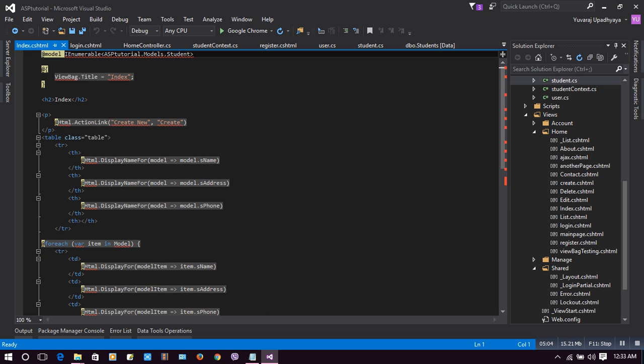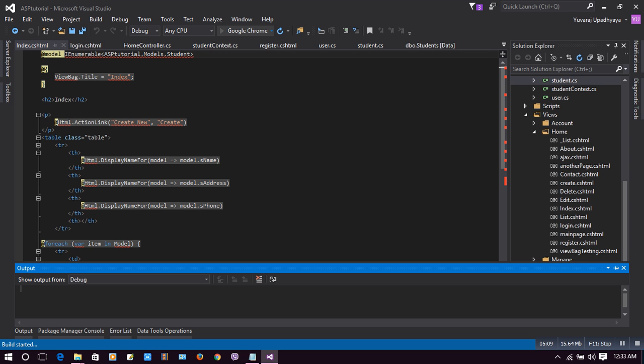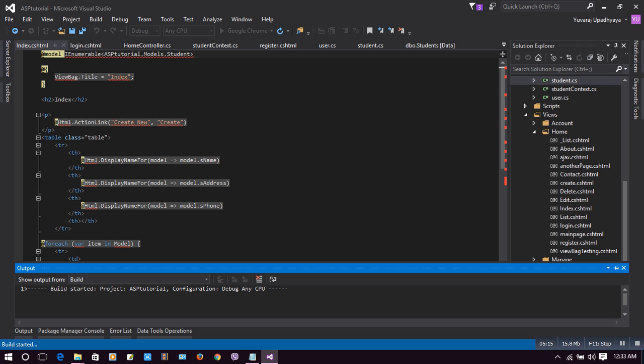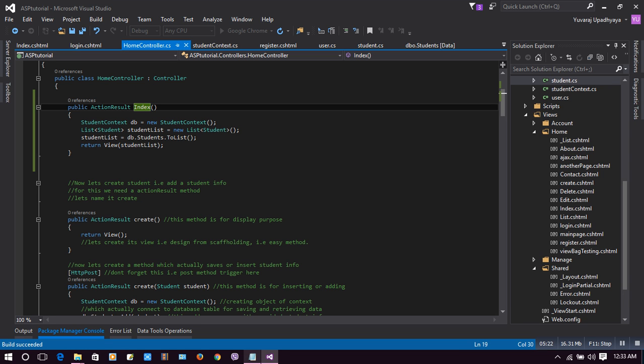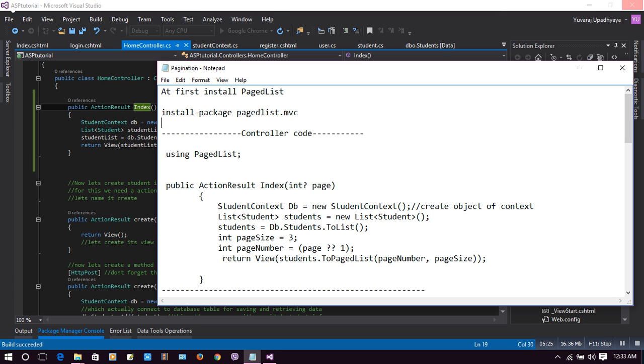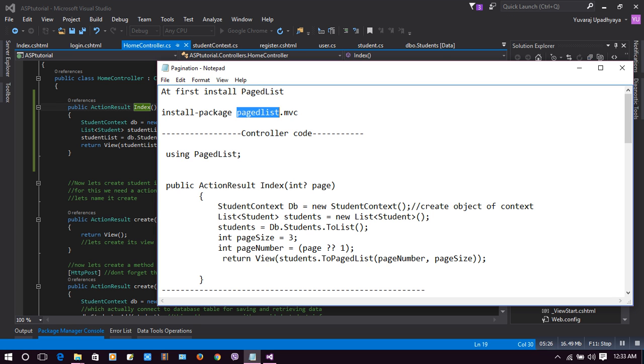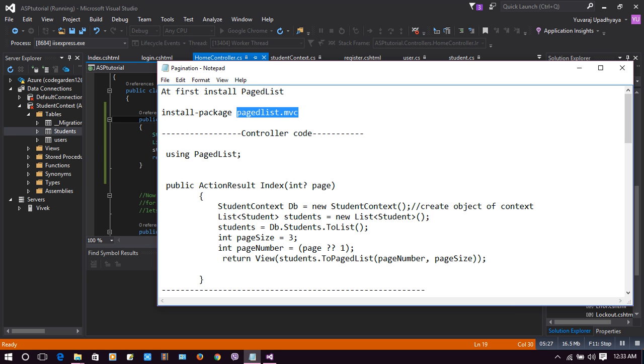This will make a list which will be able to see the name of student, address, and phone. Let's run it and check it out.